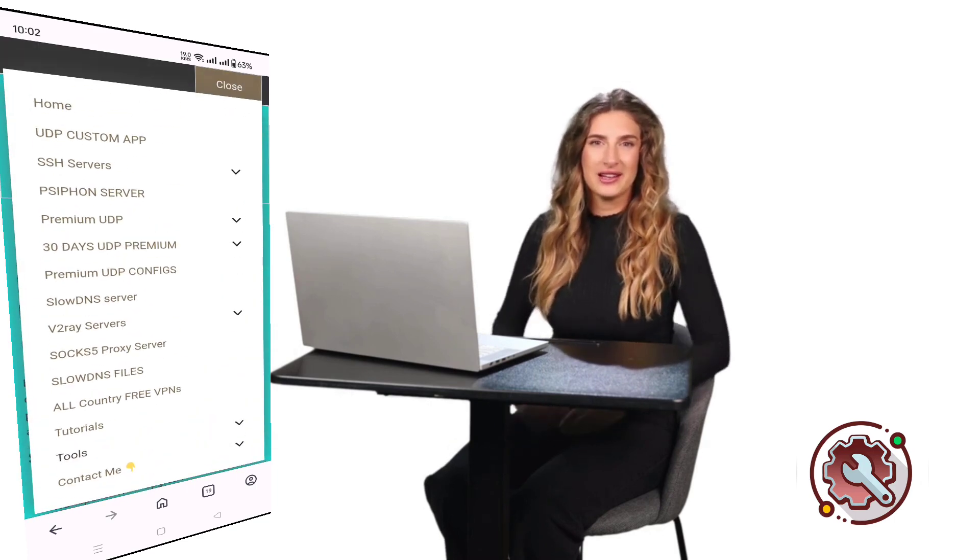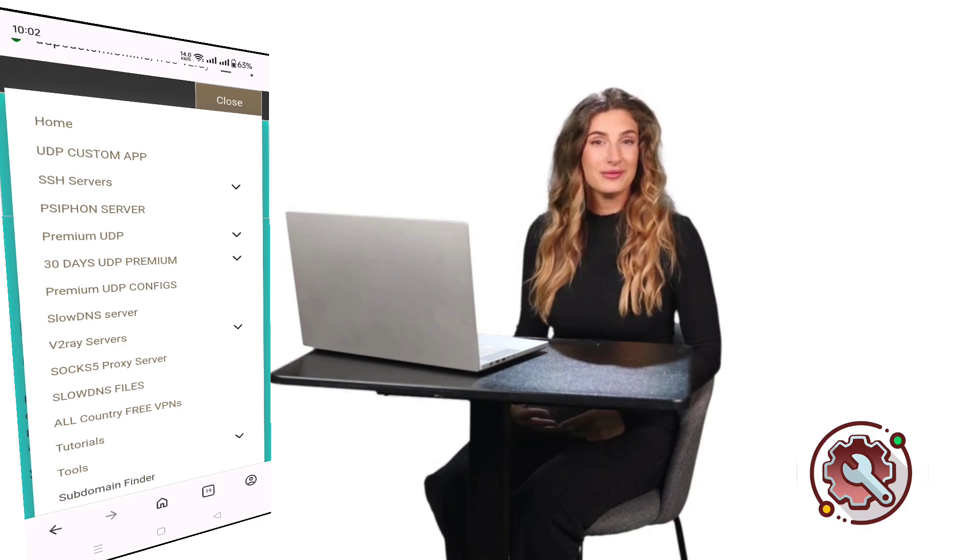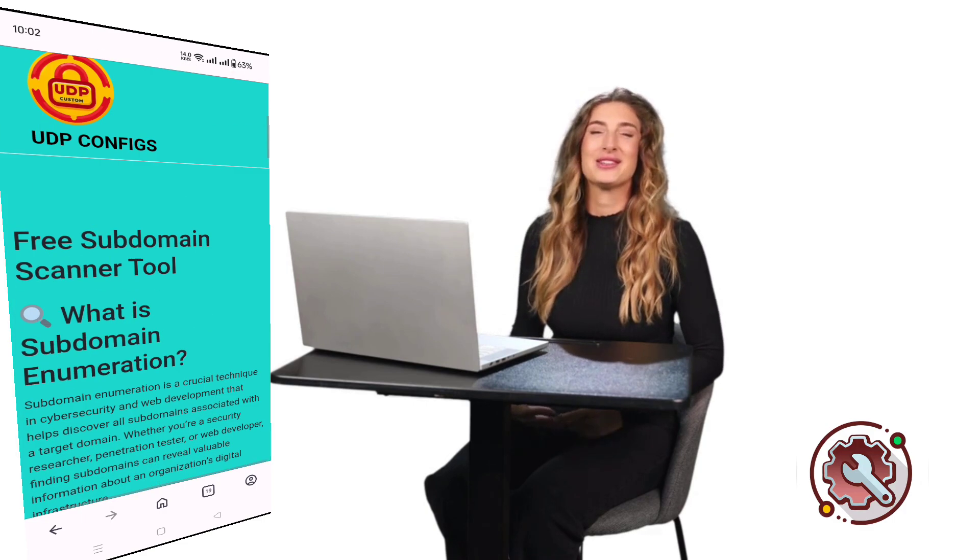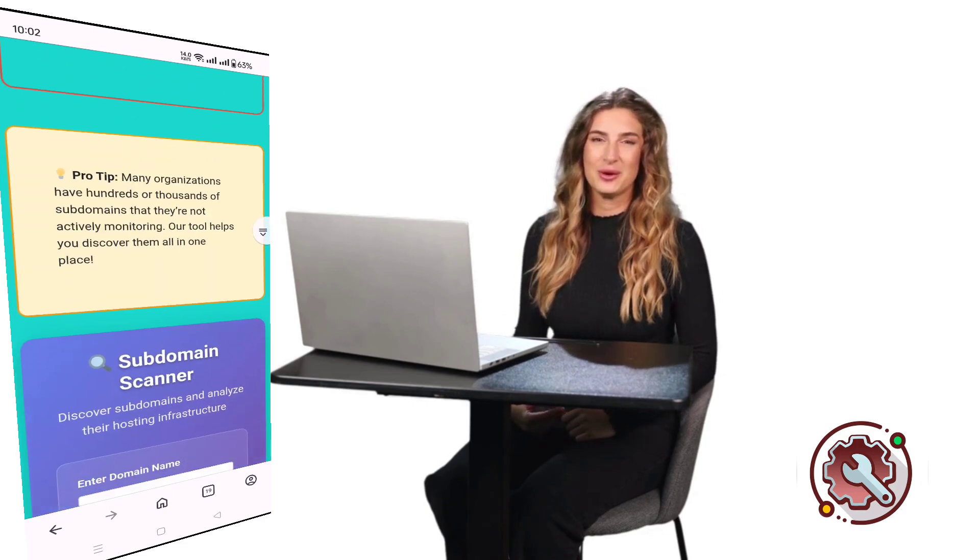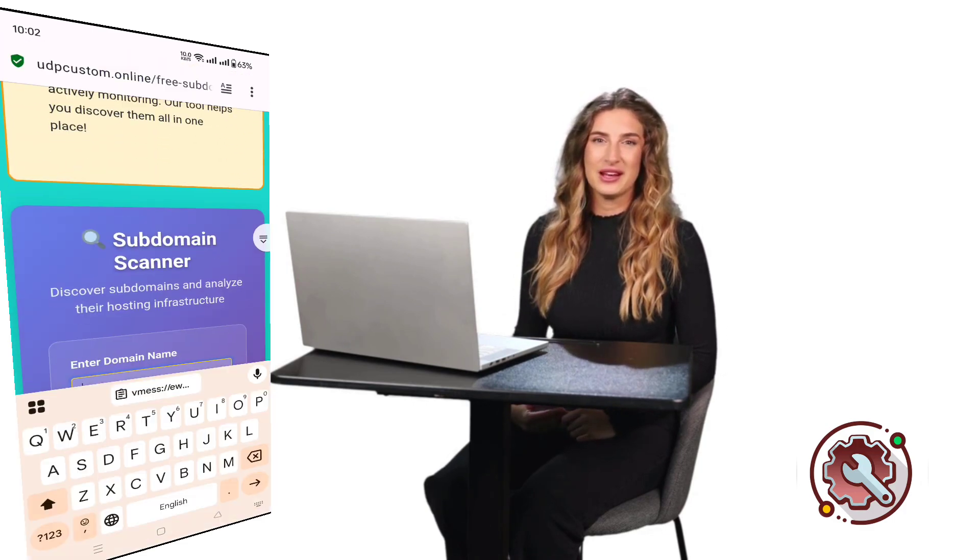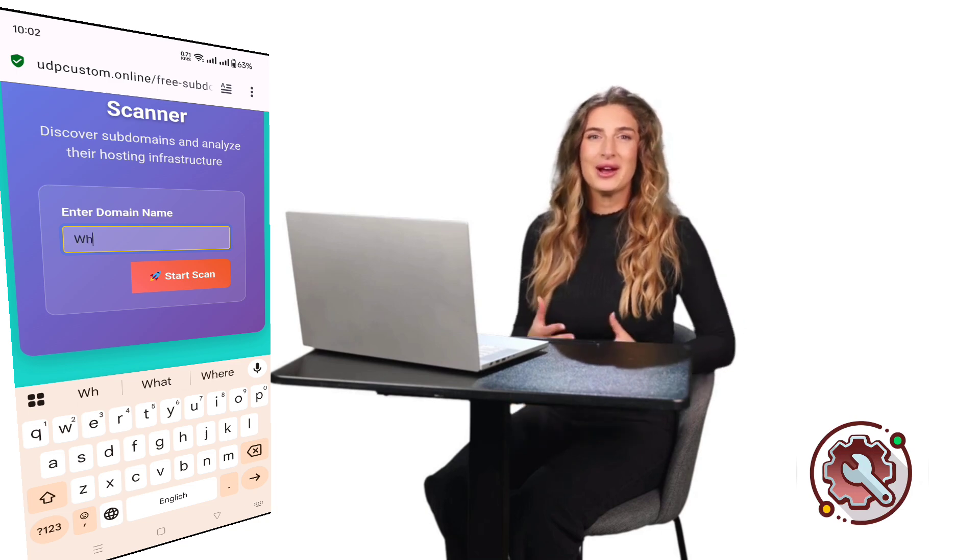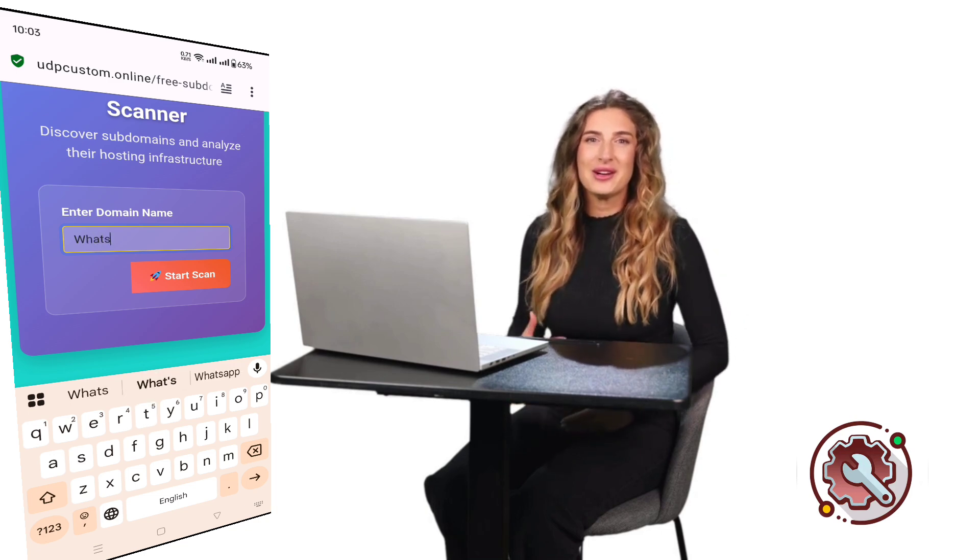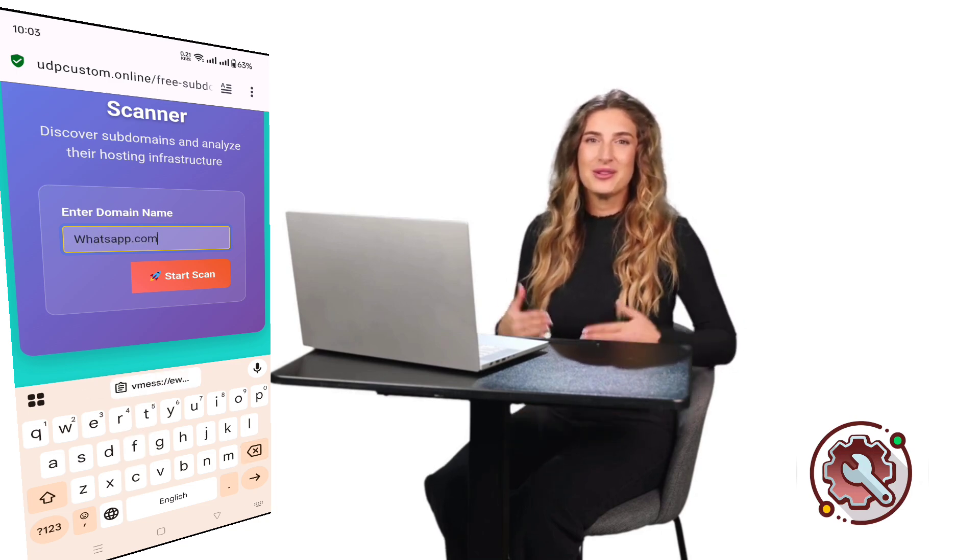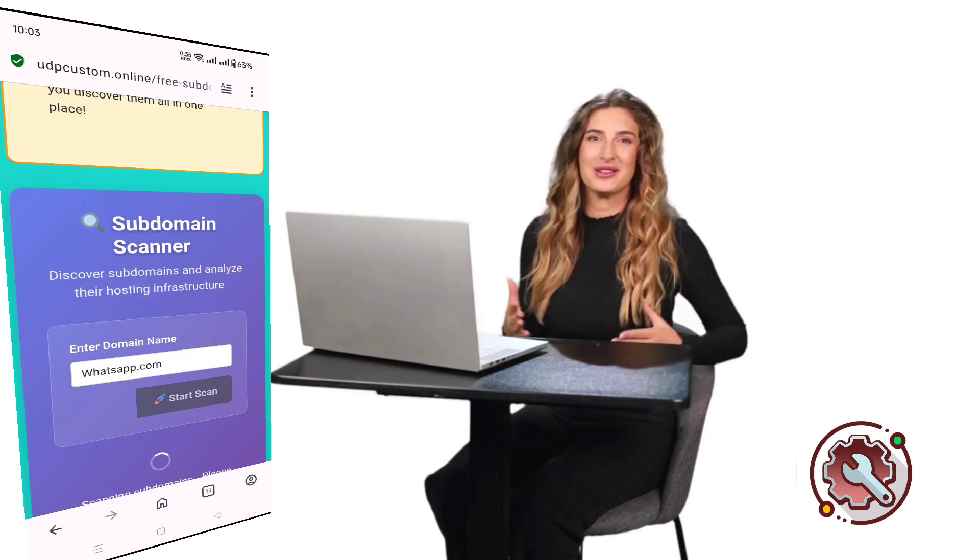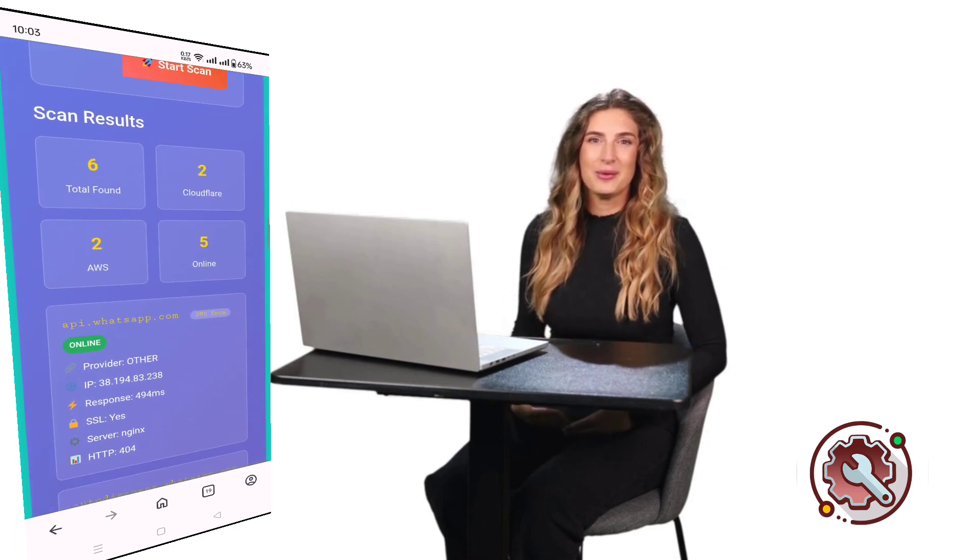Go back to the UDP Custom menu and click on Tools. Then select Subdomain Finder. In the required field, type something like whatsapp.com and click the Start Scan button. Within a few seconds, a list of subdomain SNIs will appear.